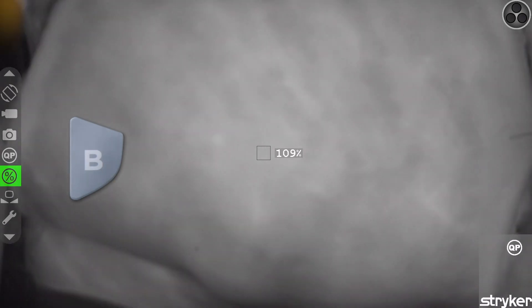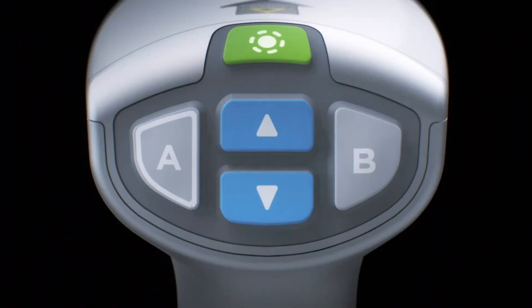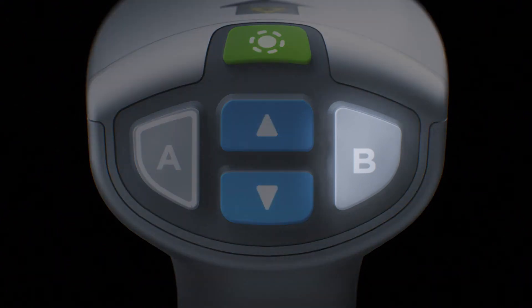If the user would like to reset the reference at any time, they can do so by pressing B to bring up the on-screen menu, navigating down to the percent icon, and pressing B again to select. This will remove the percentage values next to the quantification box. The user can now reset the reference by holding the B button.